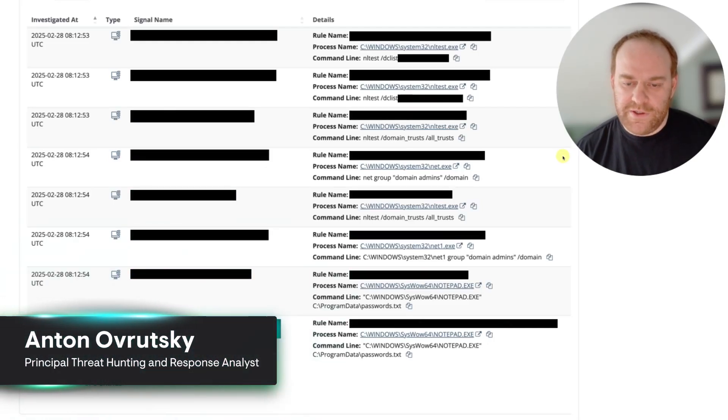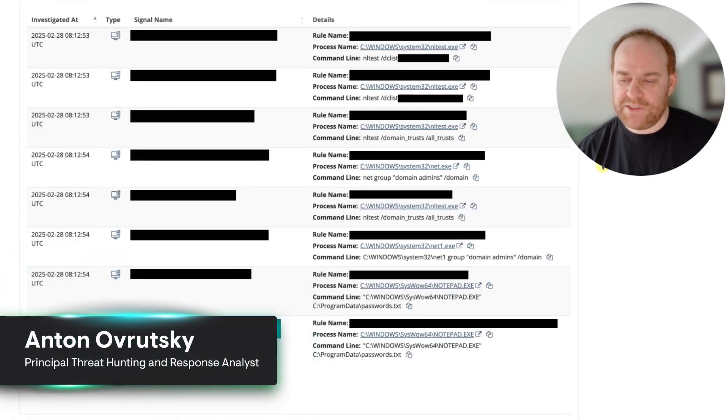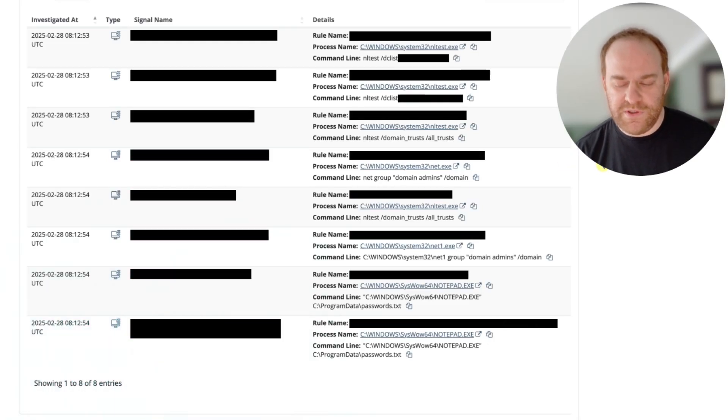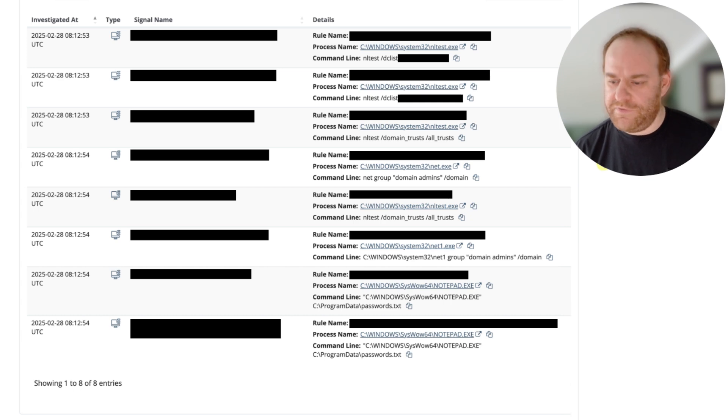Hey everyone, Anton here from the Huntress SOC tactical response team coming at you with an incident that is kind of interesting.